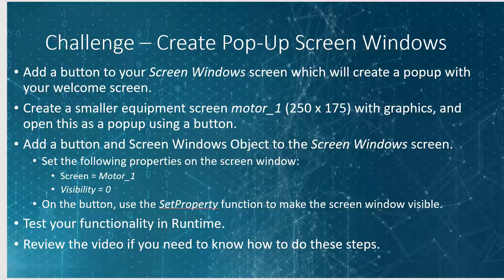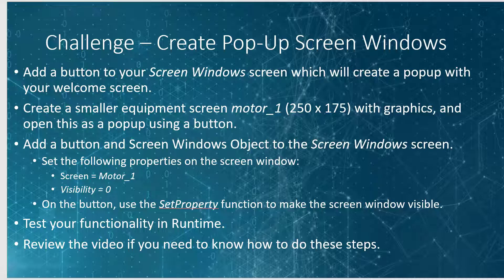Finally, add a button in a screen windows object to the screen windows screen. And set the following properties on your screen window. Set your screen to your smaller motor one screen. And set the visibility property to zero. Then on the button, use the set property function to make your screen window visible. And then test your functionality in runtime.